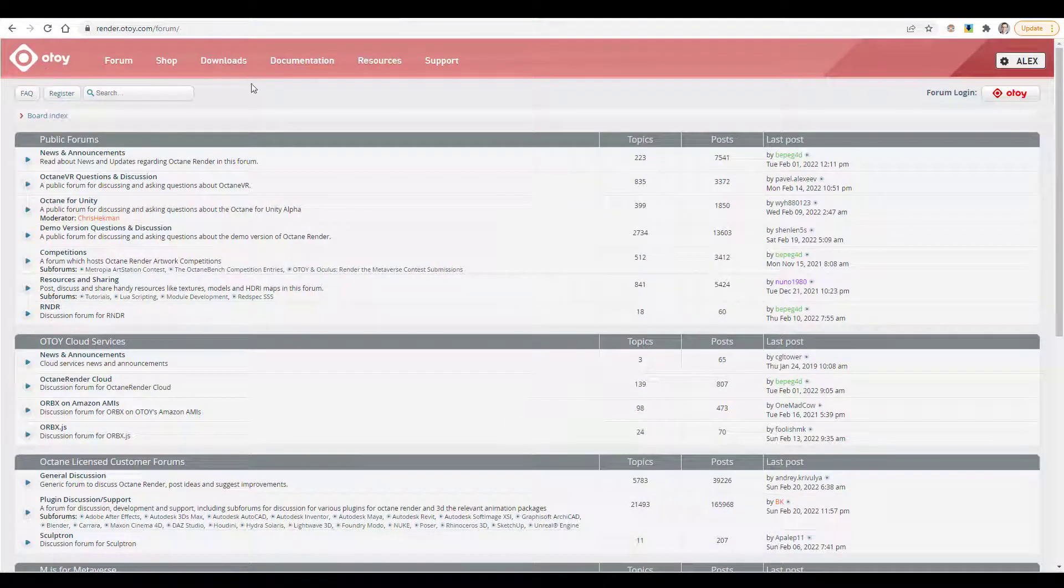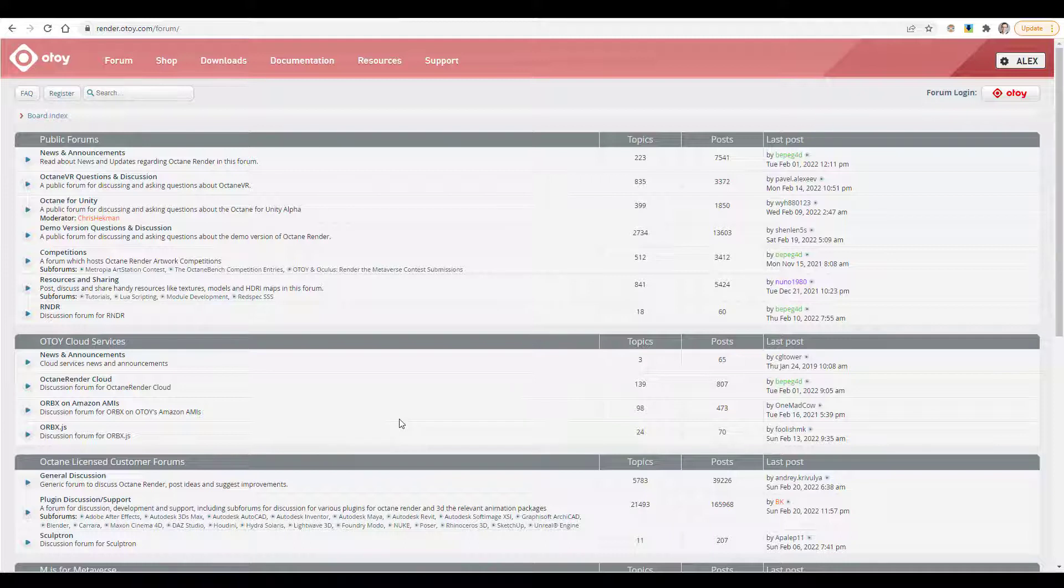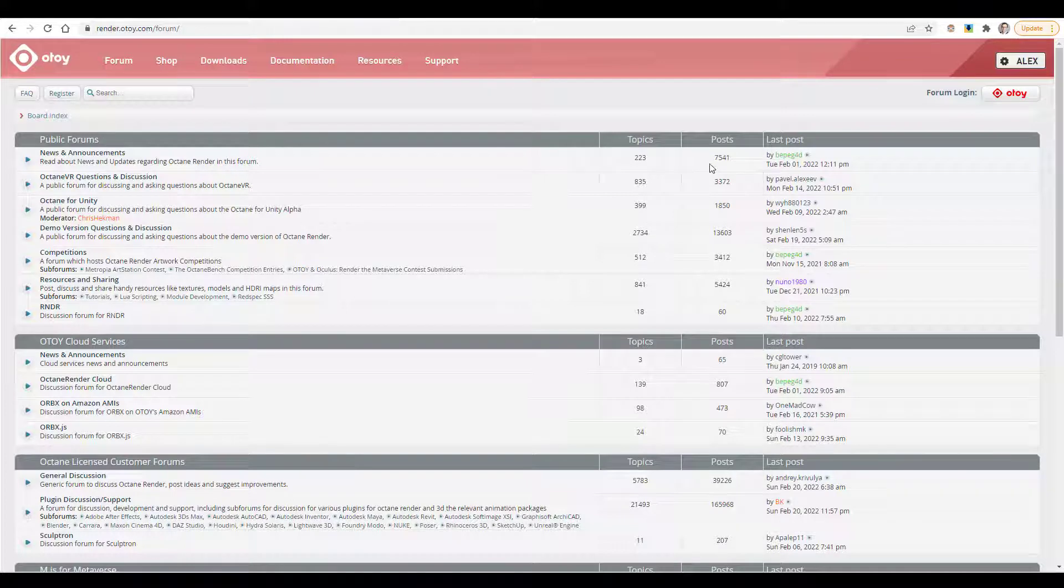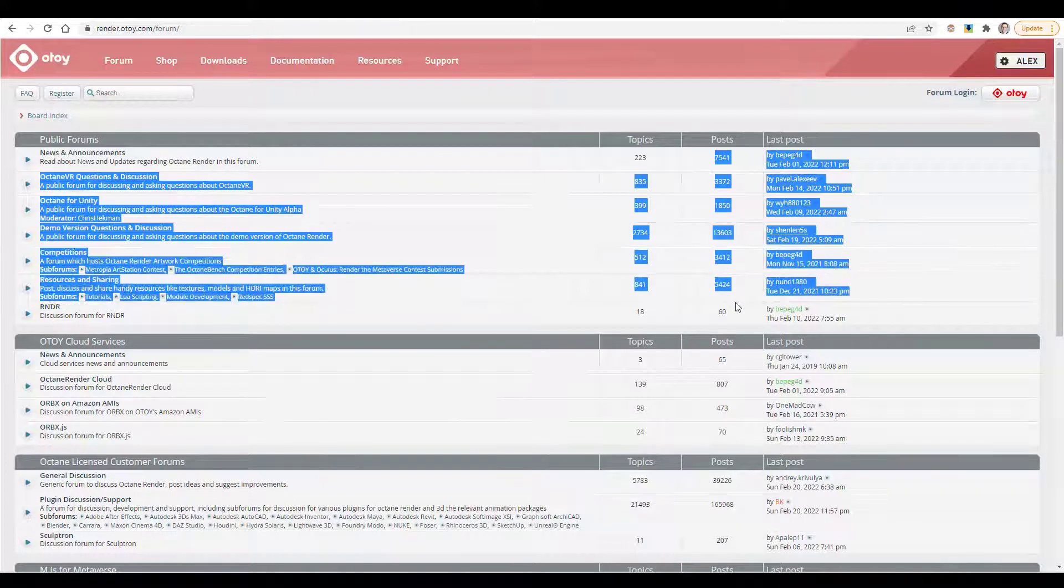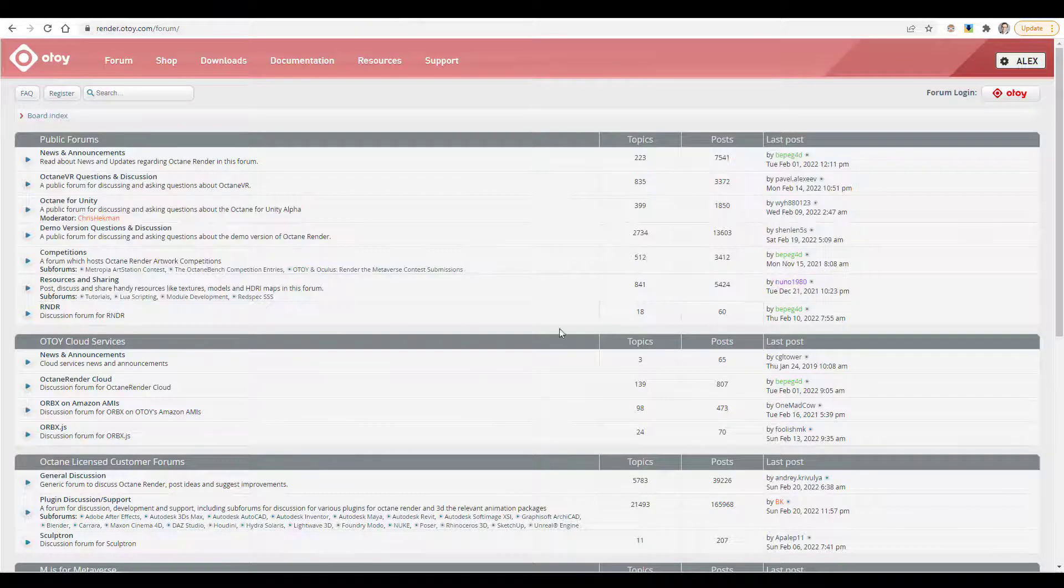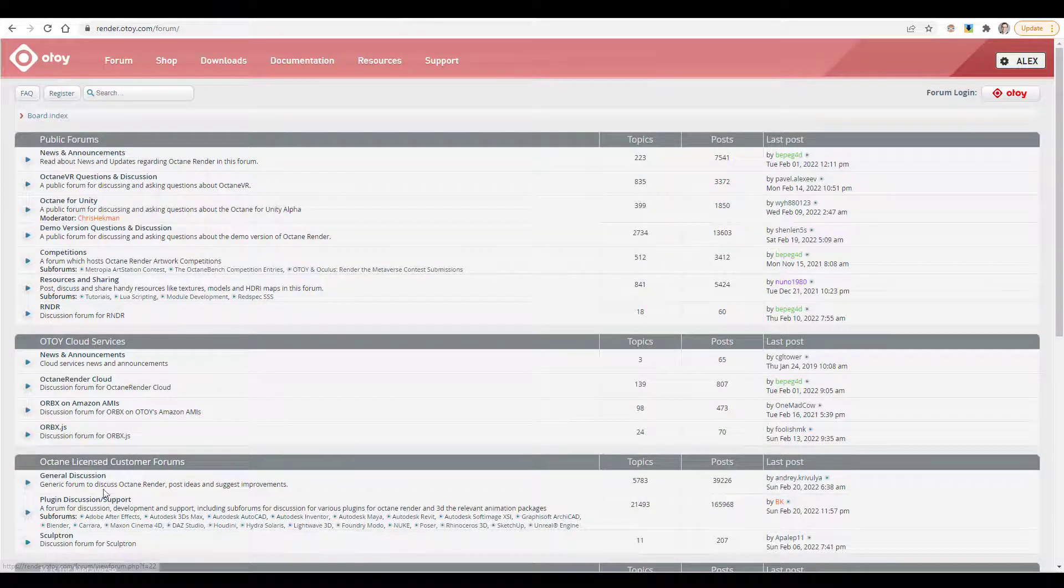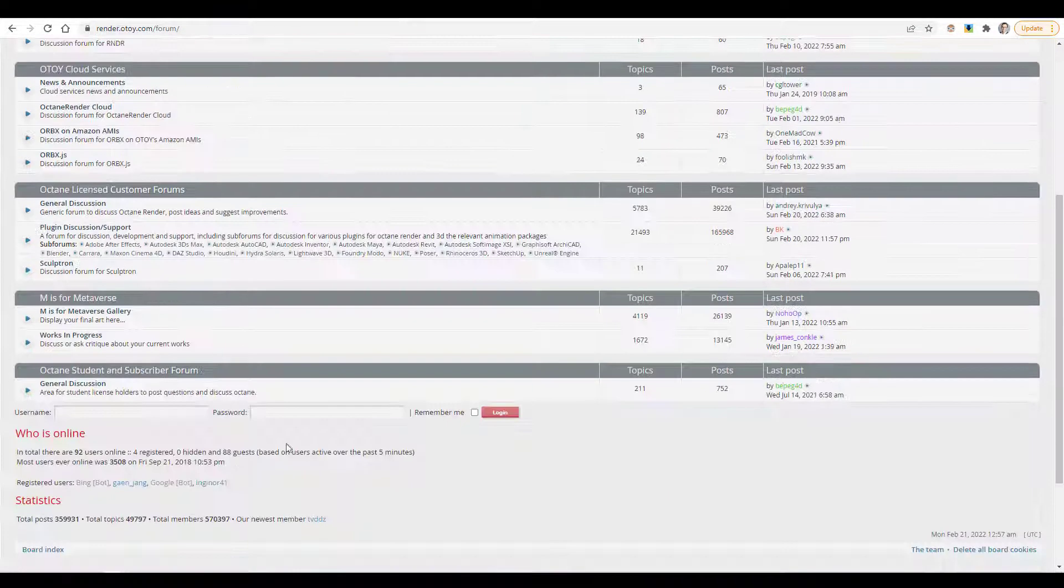You can also check out the Octane forums. For standalone specifically, I'm not sure that this is the most helpful place. There's definitely lots of great information here. Lots that you can see. There's tons and tons of posts. You can learn about the latest news and announcements, the plugin support, etc.